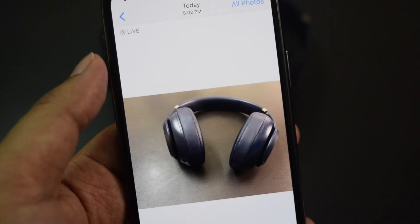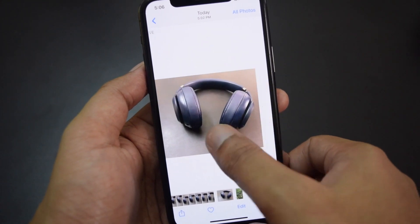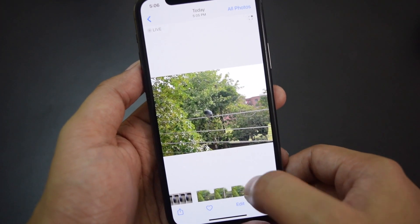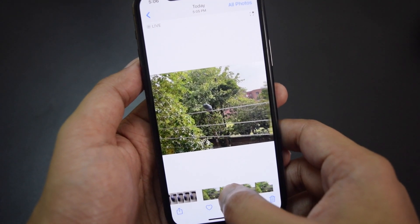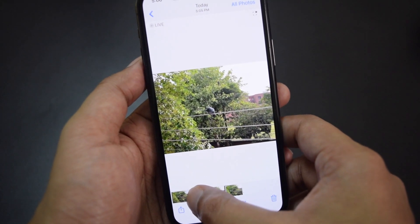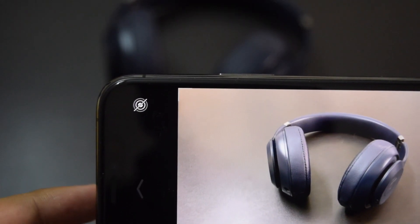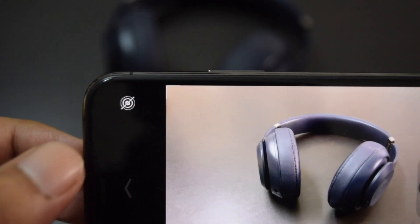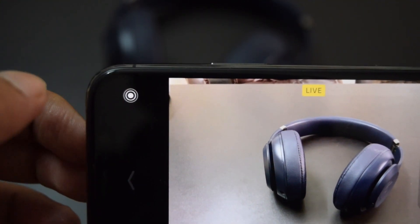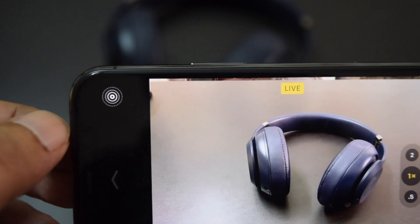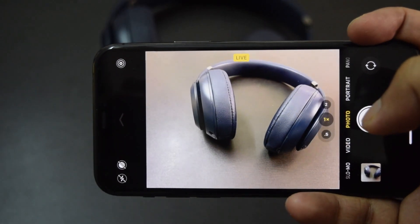Live photos are basically 3-second short videos with sound. The 1.5 seconds of movement is captured before you tap the shutter button and 1.5 seconds after. Because live photos also capture sound, the shutter sound won't be heard while capturing a live photo. To capture a live photo, tap on the icon with a series of concentric circles with a slash. When it is enabled, it becomes without a slash. Now with live photo mode enabled, you can capture photos without making a shutter sound.